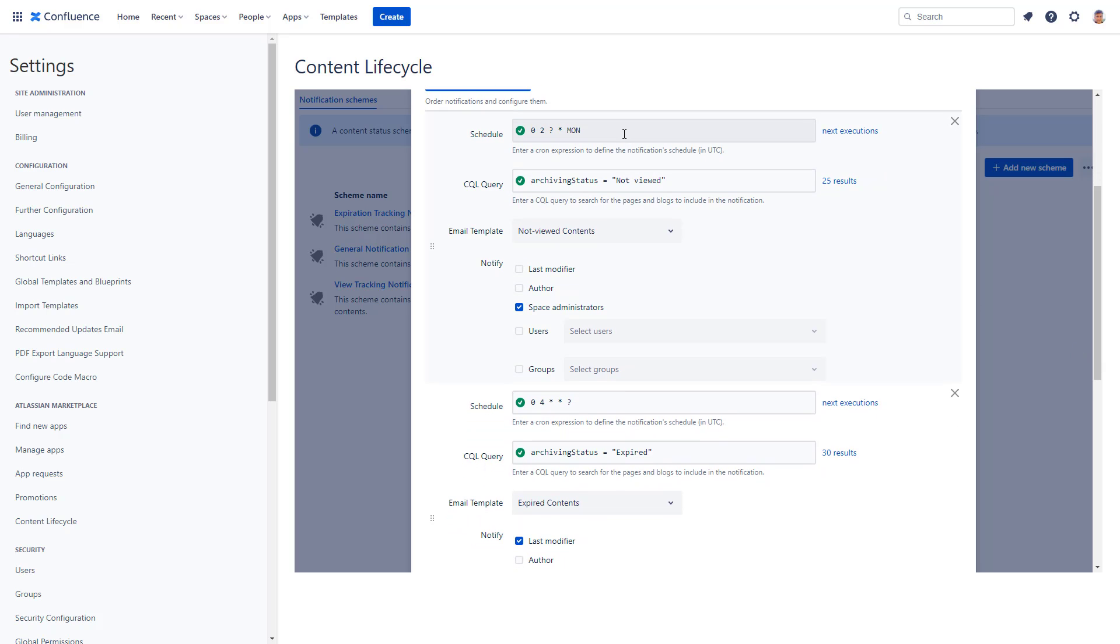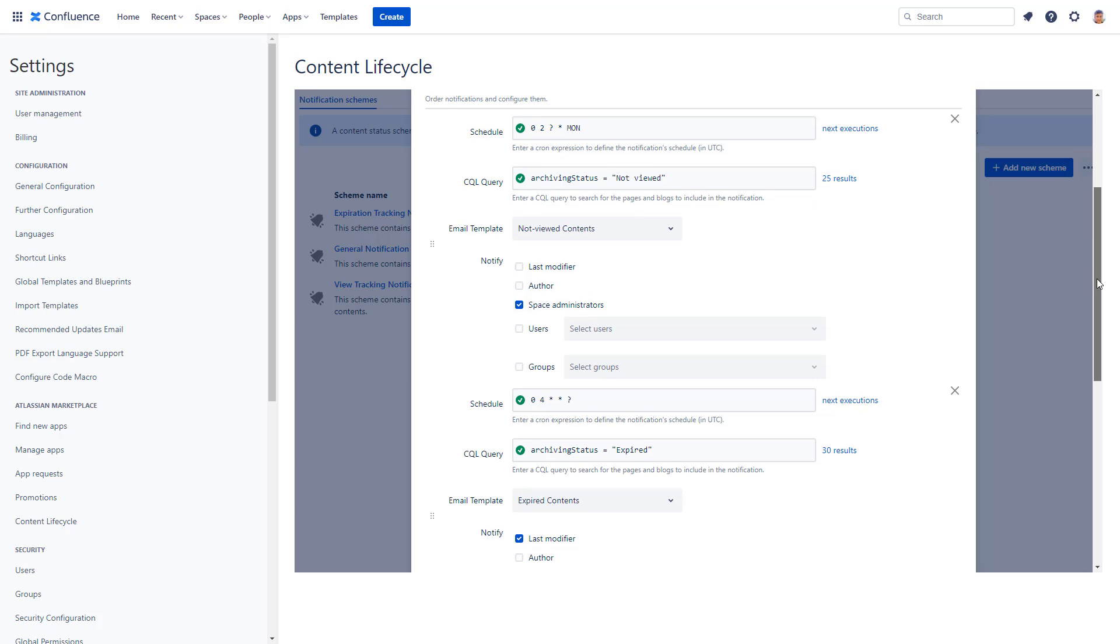The general notification scheme, for example, contains notifications for the most typical use cases. One of them is a reminder of not viewed pages sent every Monday morning to space admins.